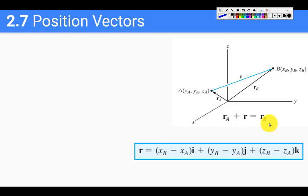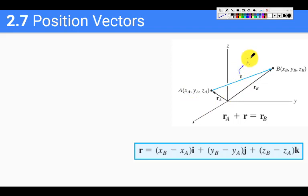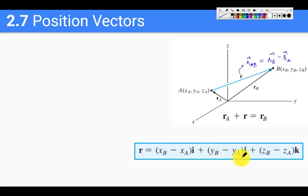To reiterate the concept explained in the video: this vector R is what they were calling R_AB — the vector from position A to position B. R_AB is simply R_B minus R_A. When we simplify, the x-component is just the difference of the x-components of B and A, the y-component is the difference of the y-components, and similarly for z.